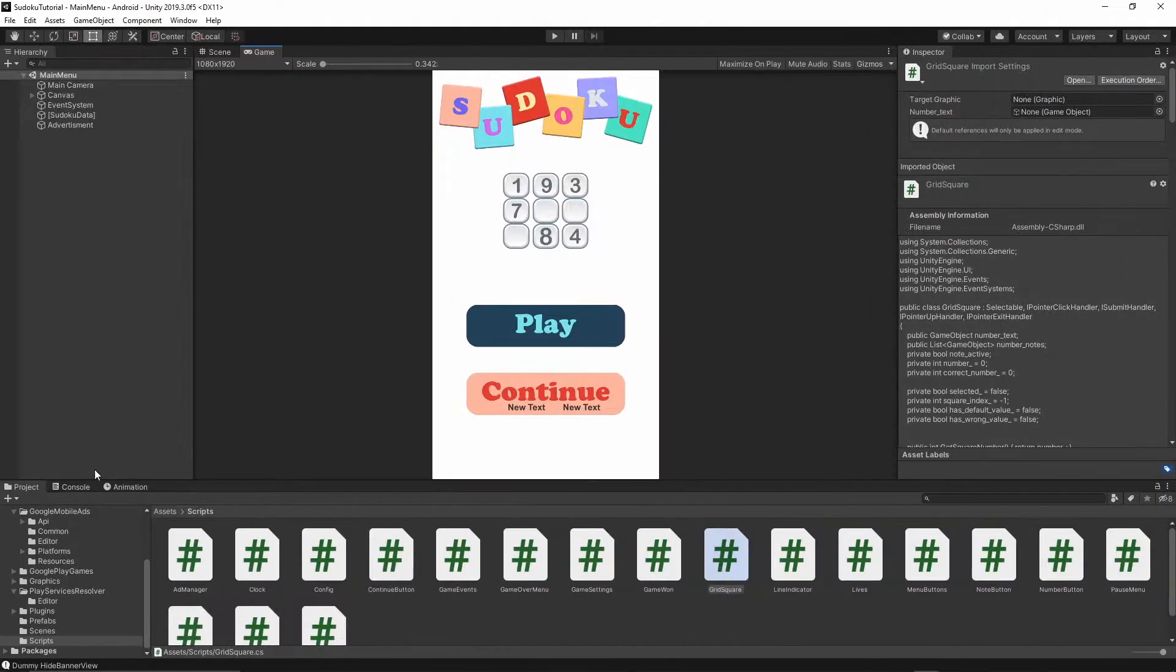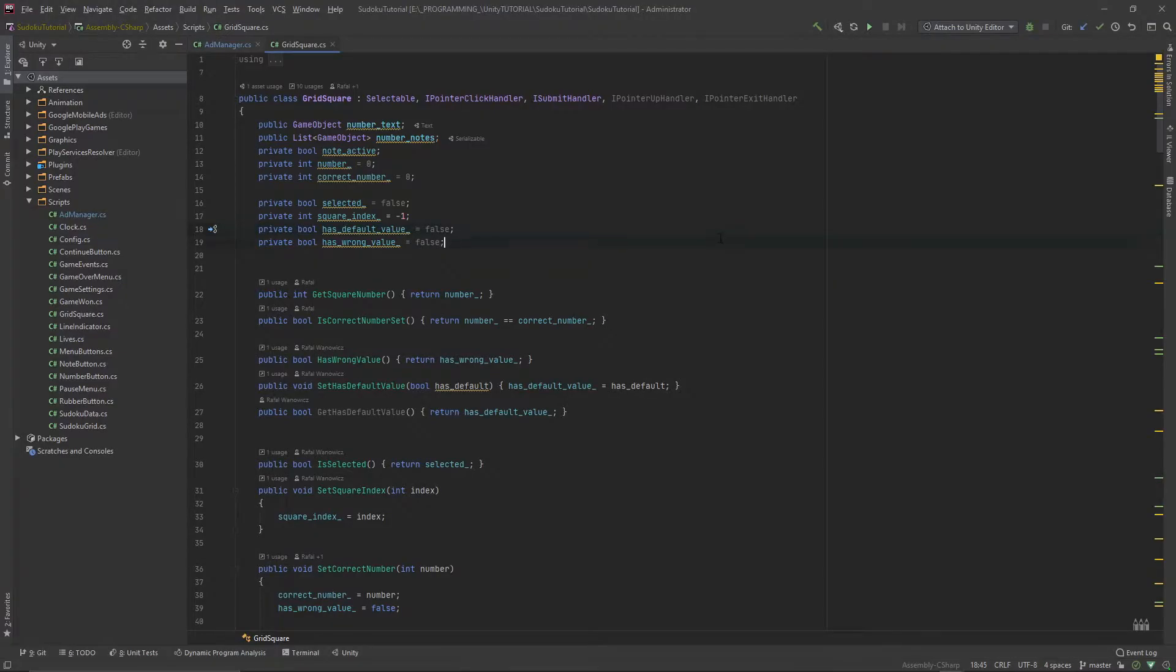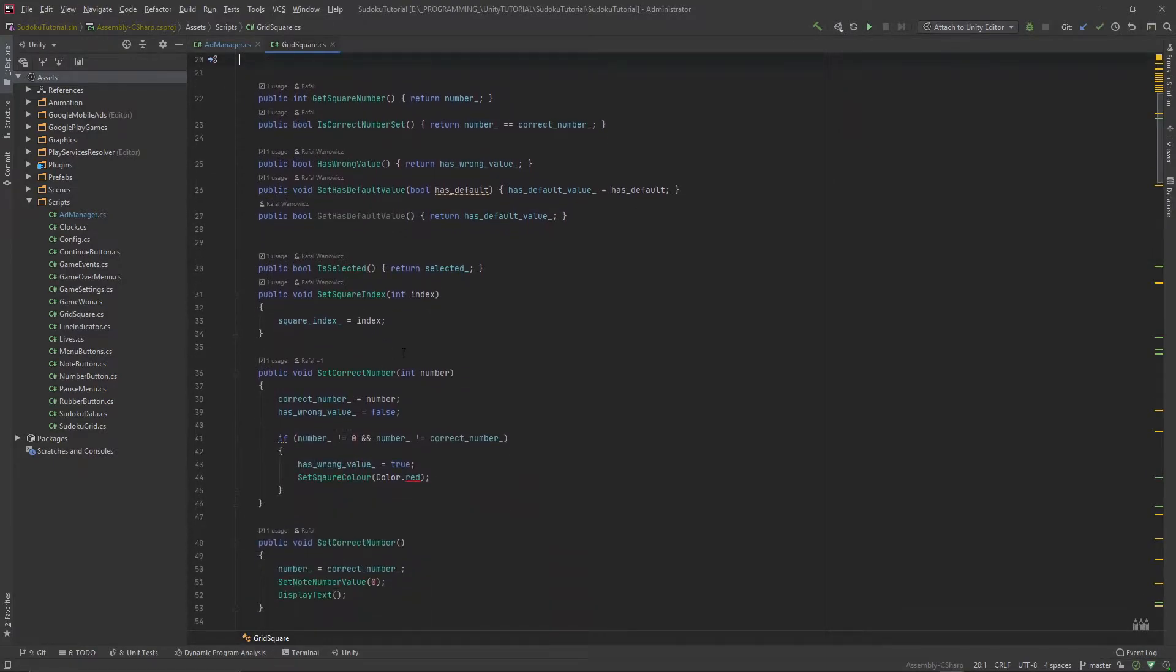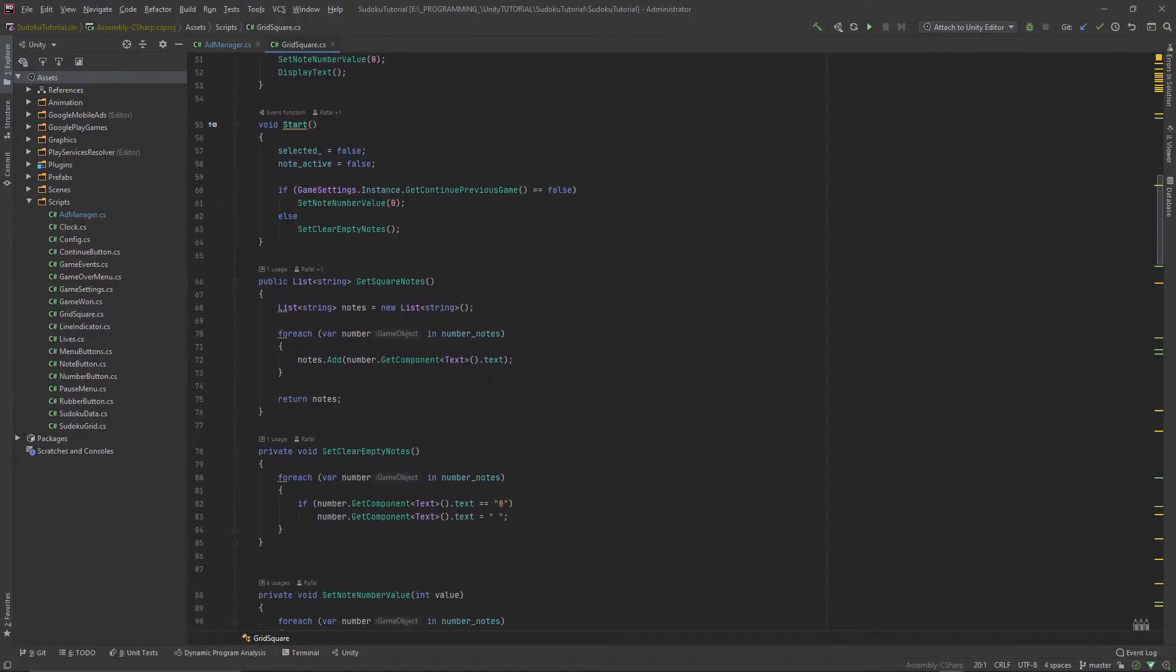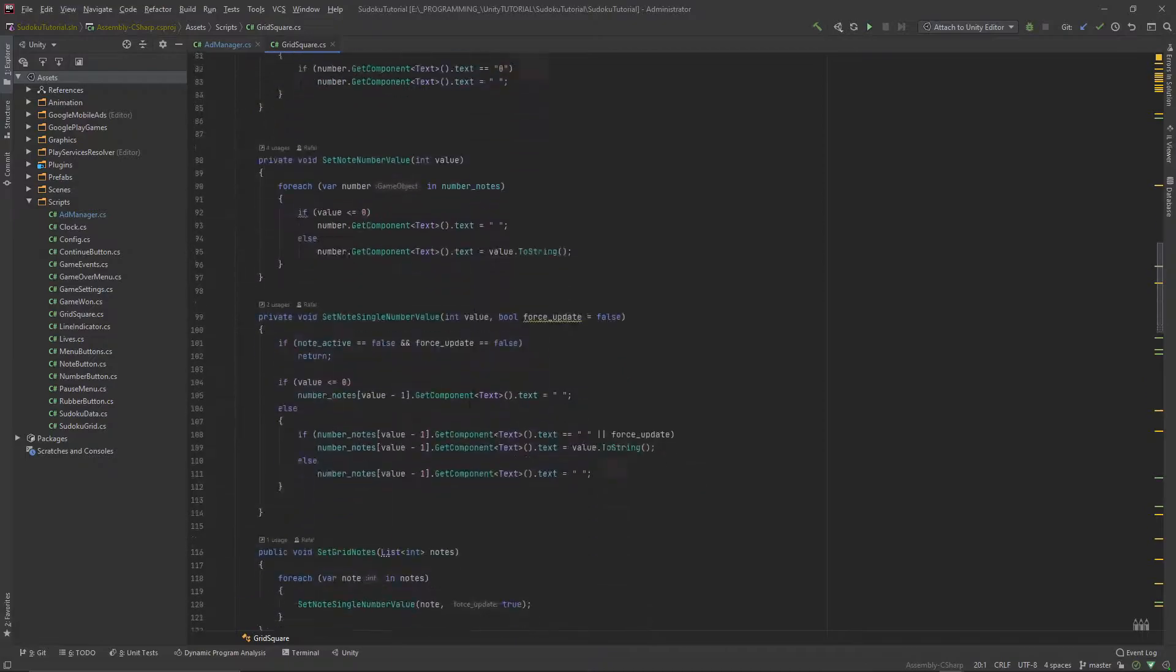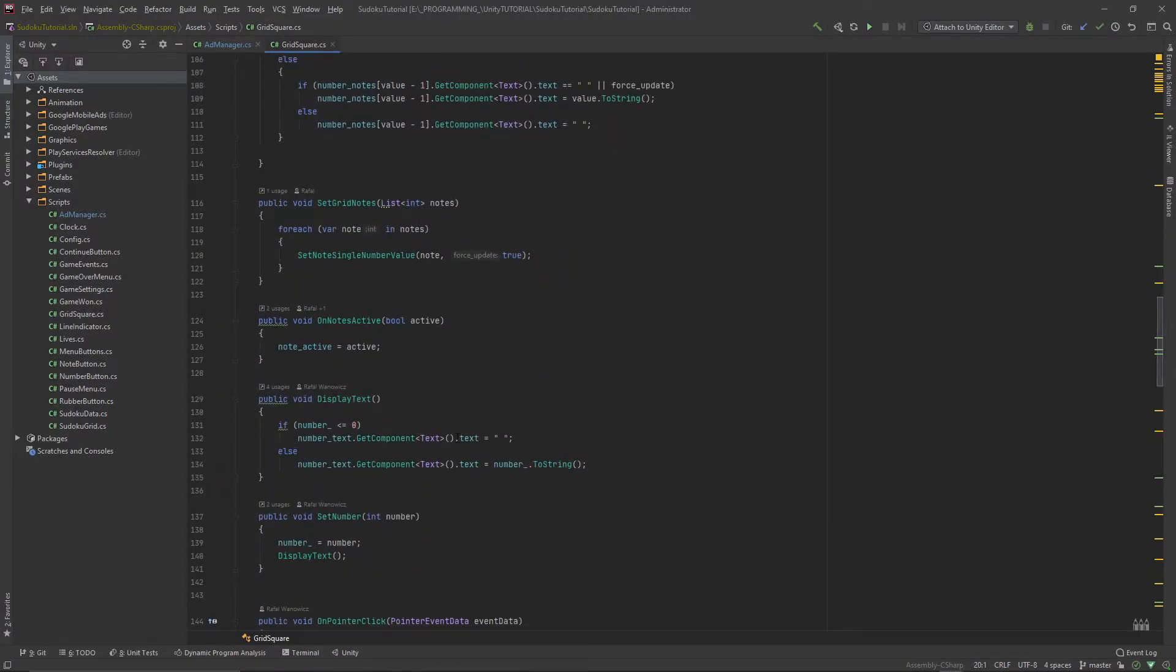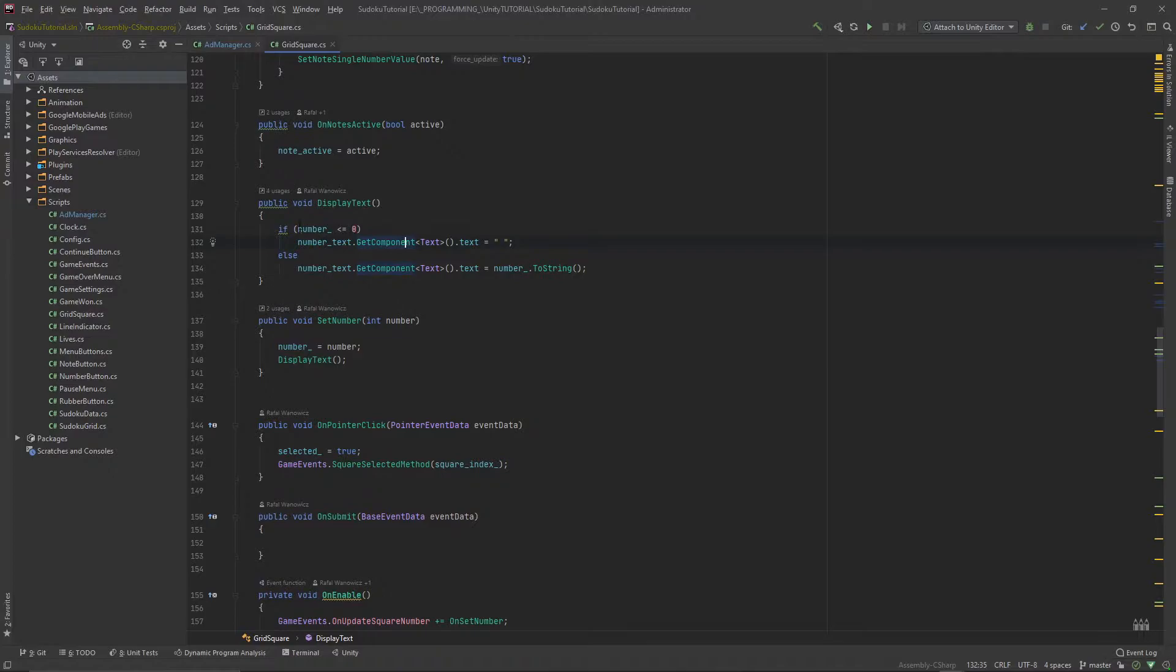Let's go to the scripts folder and then open the grid square class. Inside this class let's go to the display text function which should be here, and we're going to modify this function.